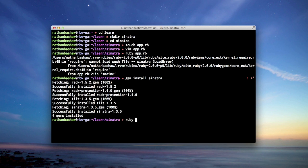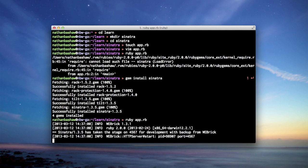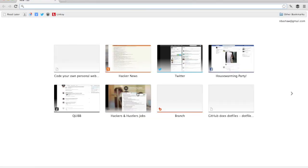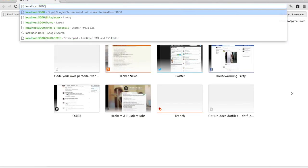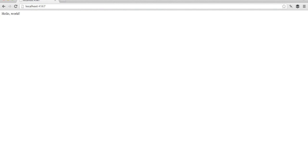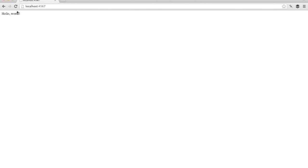Now let's try ruby app.rb. Okay, so now we're seeing something. It says Sinatra has taken the stage on 4567 for development. So let's check out localhost 4567, and we see hello world.